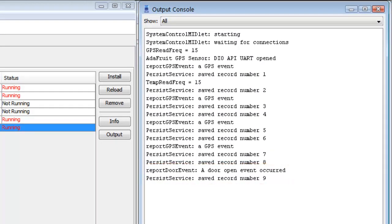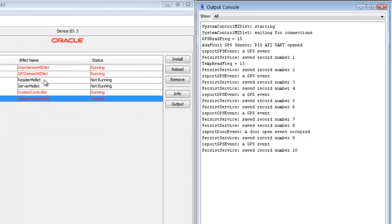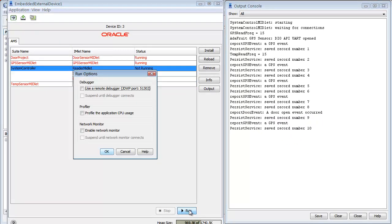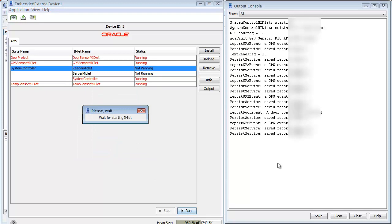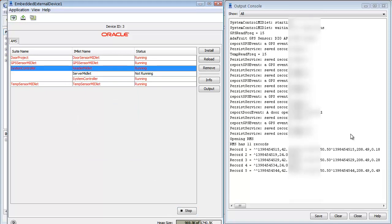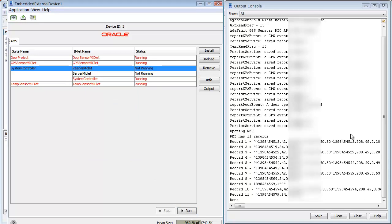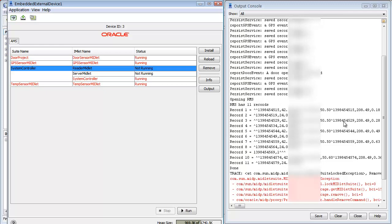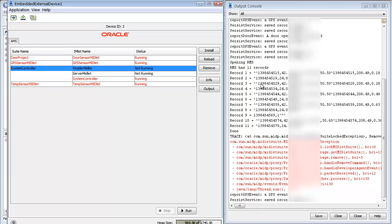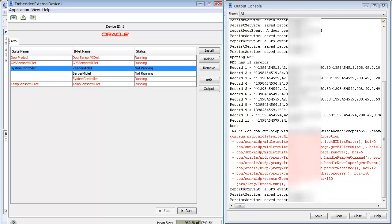Now if I go ahead and run reader midlet, we can see all the events. There were 11 events that were recorded at the time that the reader midlet ran, and here are the 11 events. There's some GPS events, temperature event, GPS event, temperature event, so on. Here's my door event, record number 9.